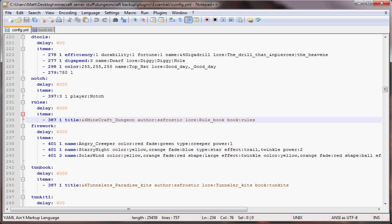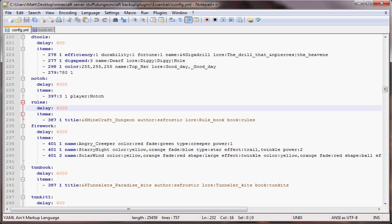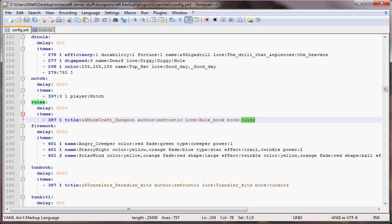Now this right here is special. This tells it it's a book and this tells where in the book.txt to look for that chapter. So our chapter is going to be named rules. Our kit is also named rules. You could name this anything you wanted, as long as it doesn't have underscores in it.